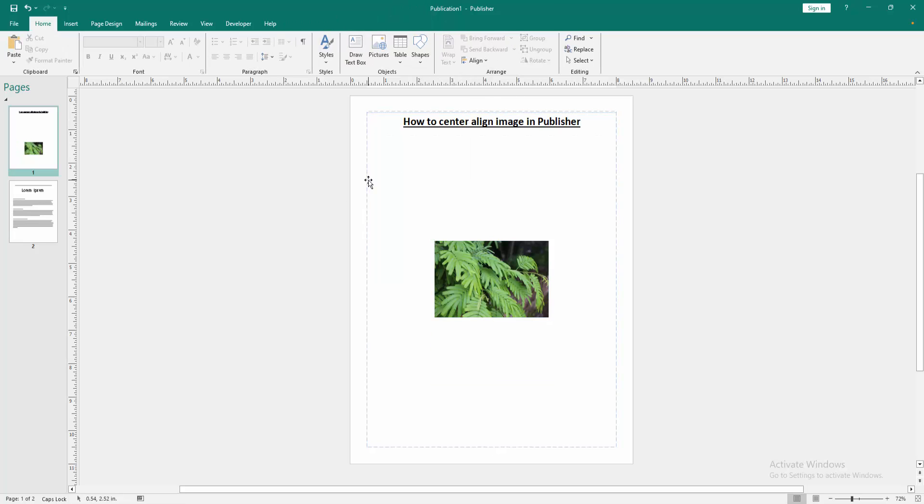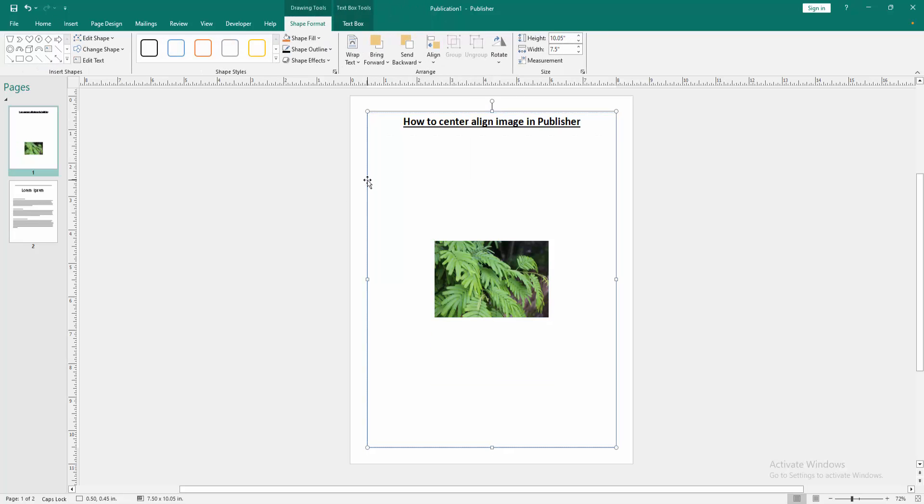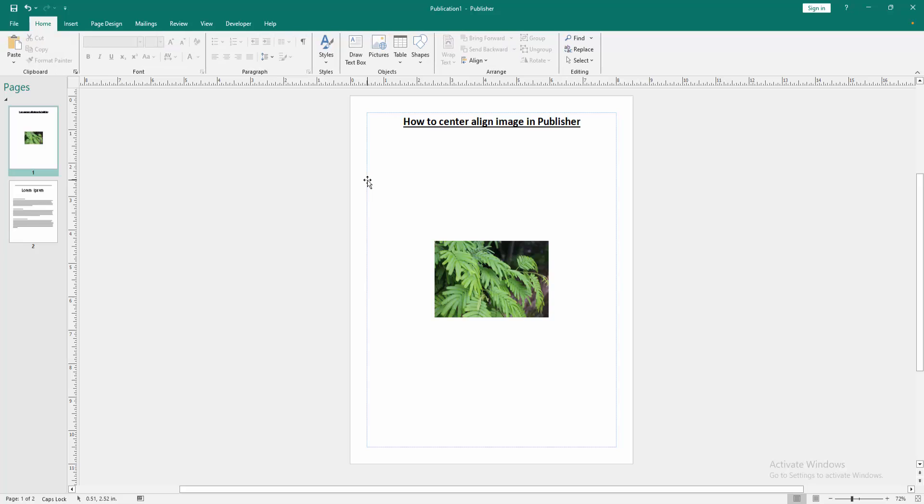Then select the text box and delete it. Now we can see we centered this image very easily.